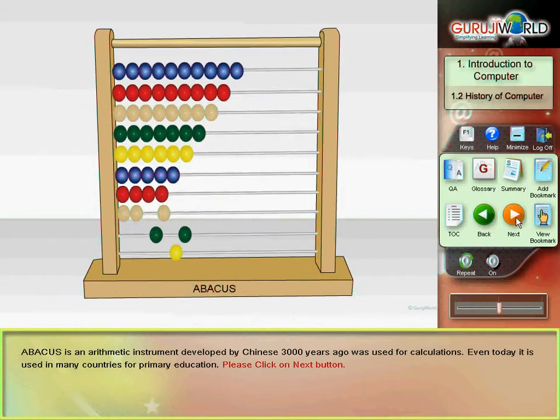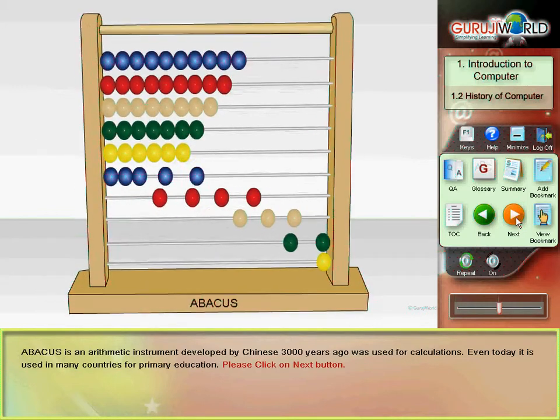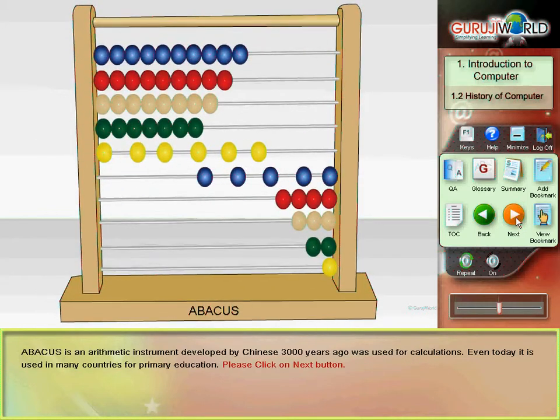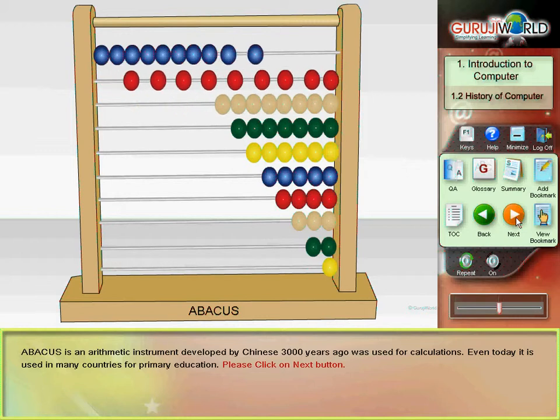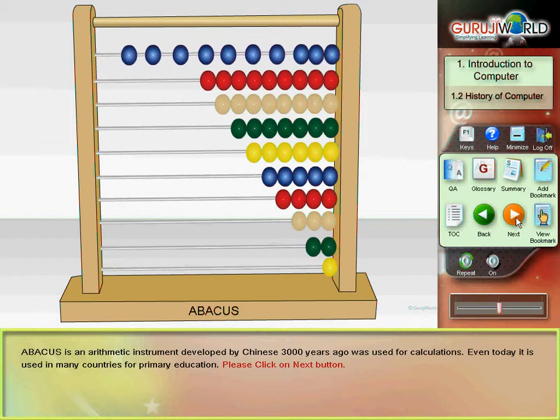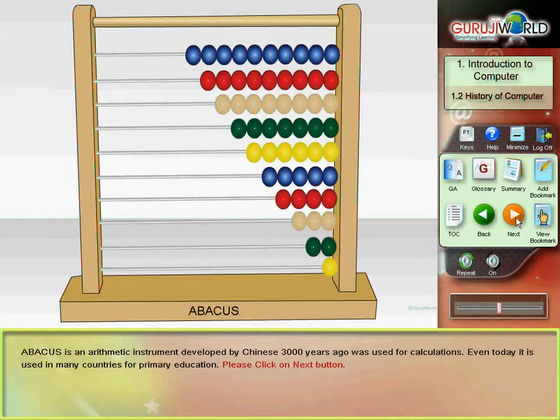Abacus, an arithmetic instrument developed by Chinese 3,000 years ago, was used for calculations. Even today, it is used in many countries for primary education.